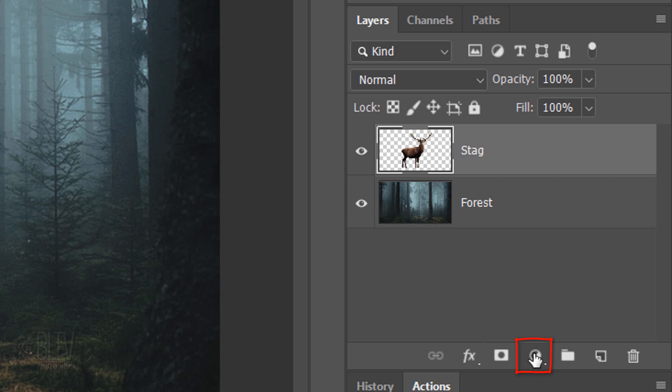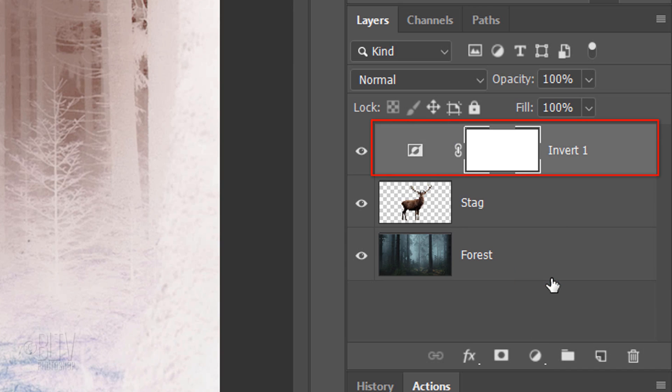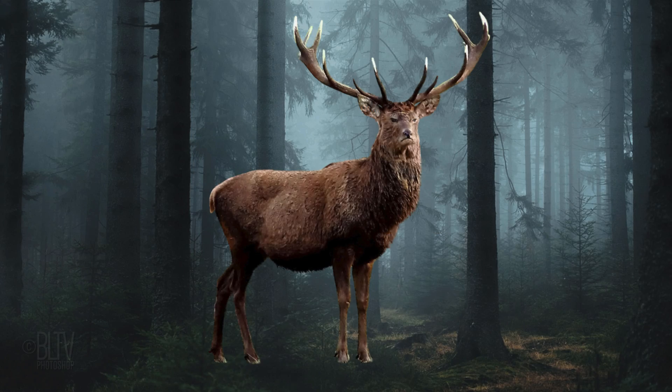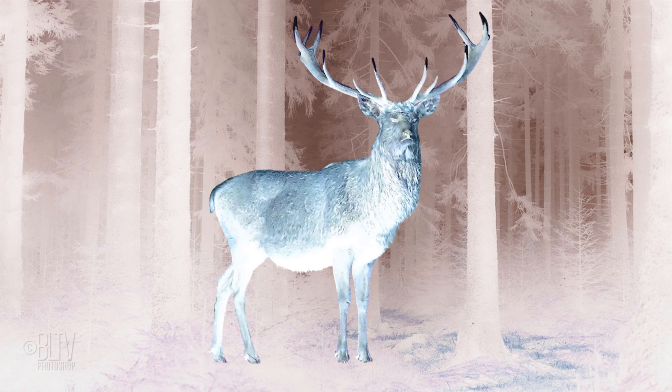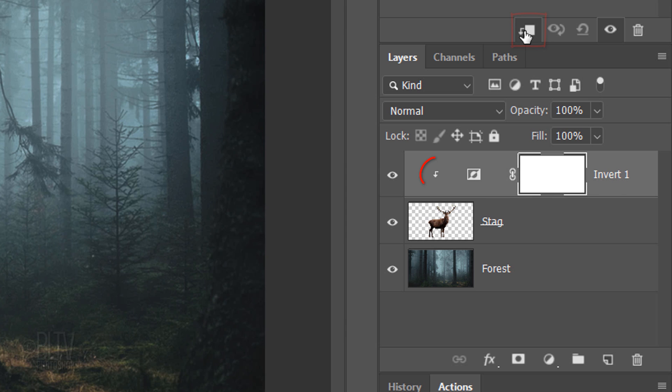Click the Adjustment Layer icon and click Invert. To restrict it to just affect the animal, we need to clip it to the animal layer. To do this, click the Clipping Mask icon or press Alt+Ctrl+G on Windows or Option+Cmd+G on a Mac.